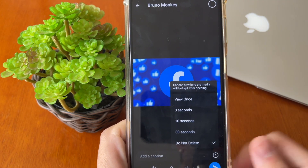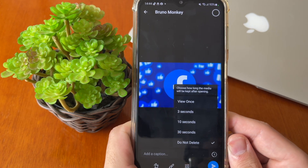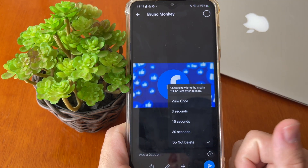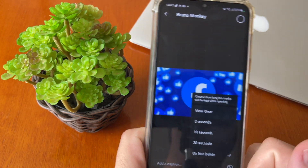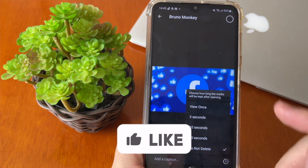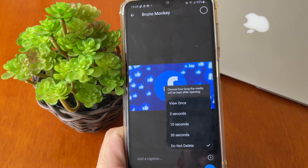Thank you, it works! Subscribe to this channel, share this content, and leave a like. Thank you, my dear friend, for watching this quick video. Until the next video — see ya!